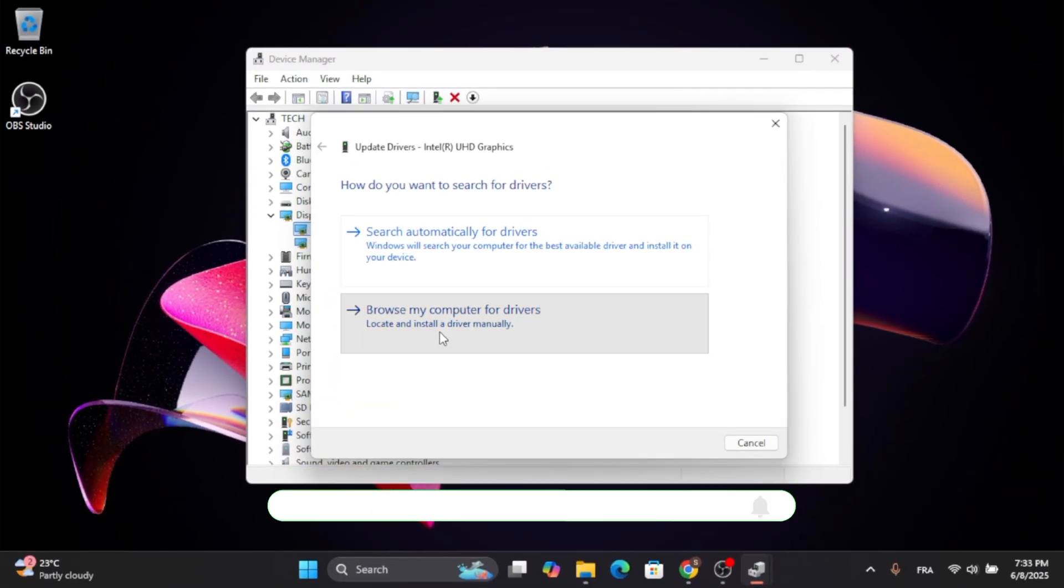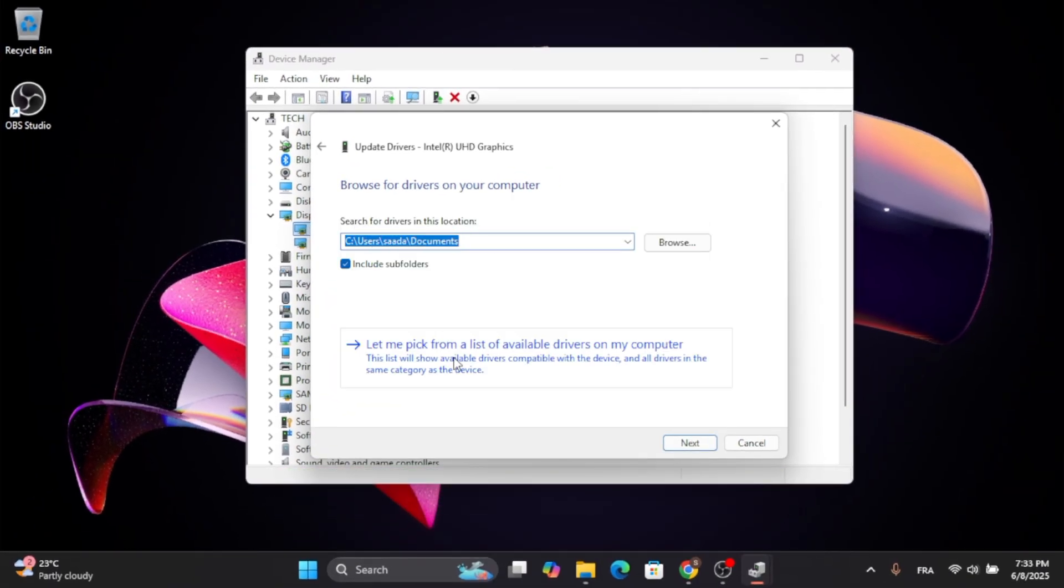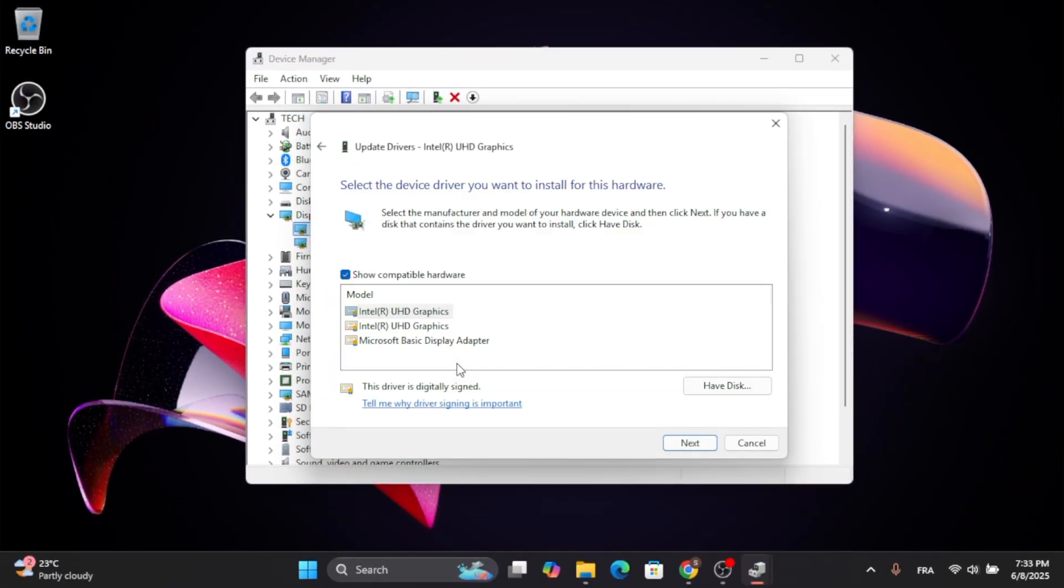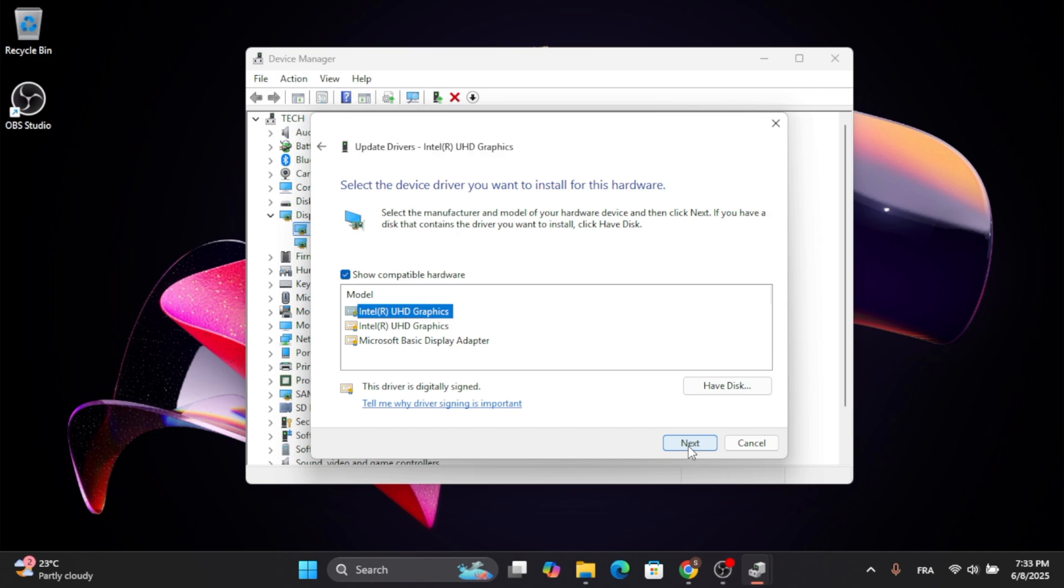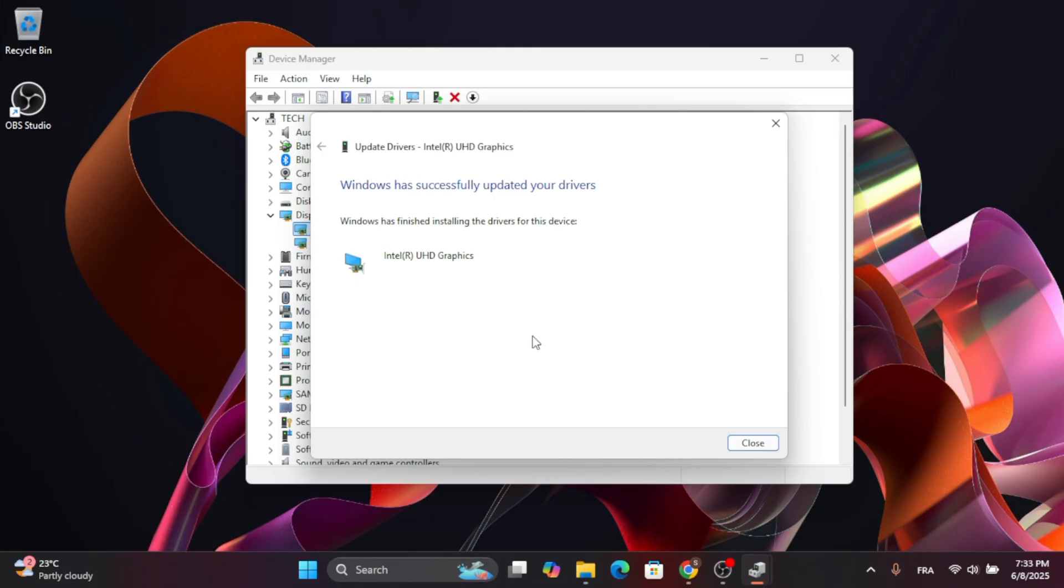Click on Update Driver, then click on Browse My Computer, then click on Let Me Pick from the List of Available Drivers. Choose the driver that you want to update and click on Next. As you can see, it will now install the drivers for you, so just give it a moment. After the update has finished, click on Close.